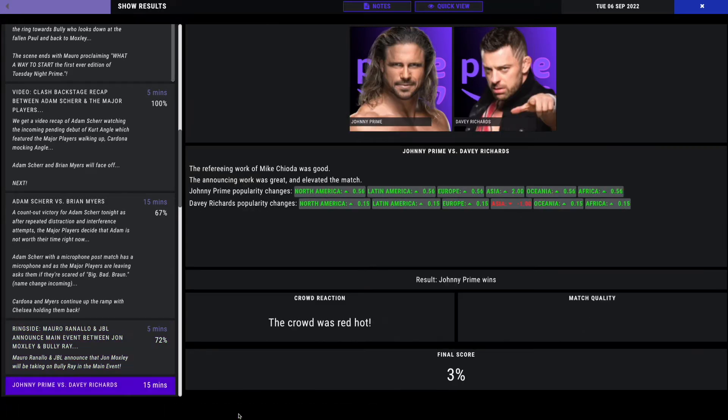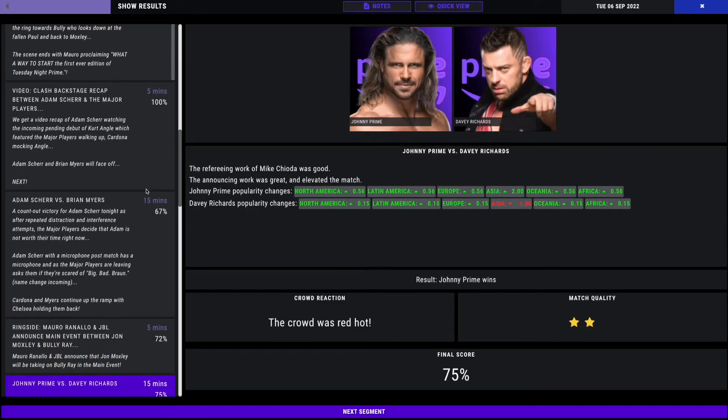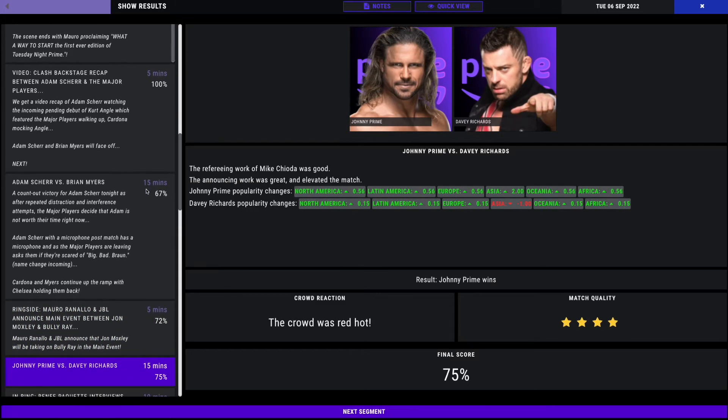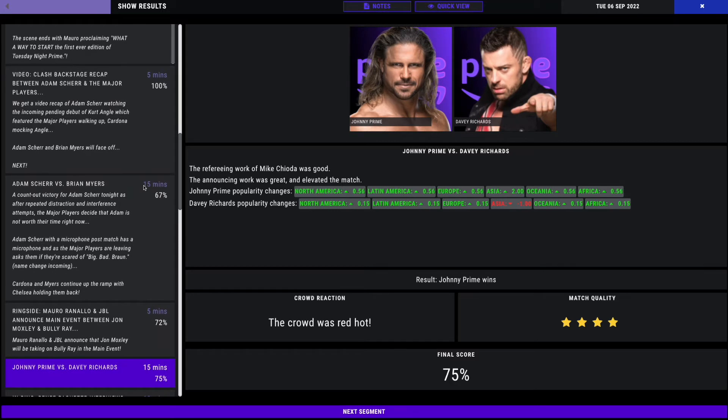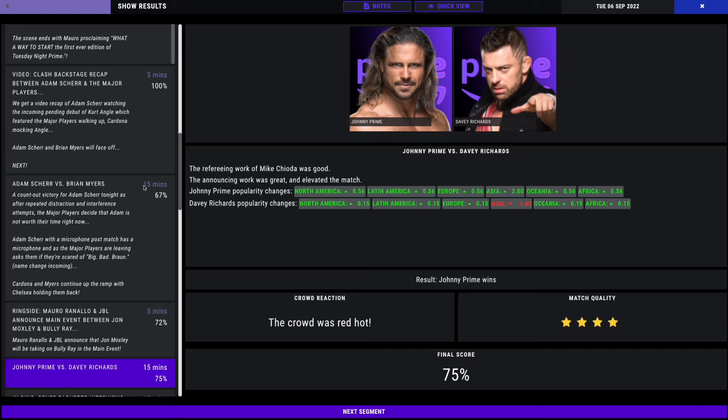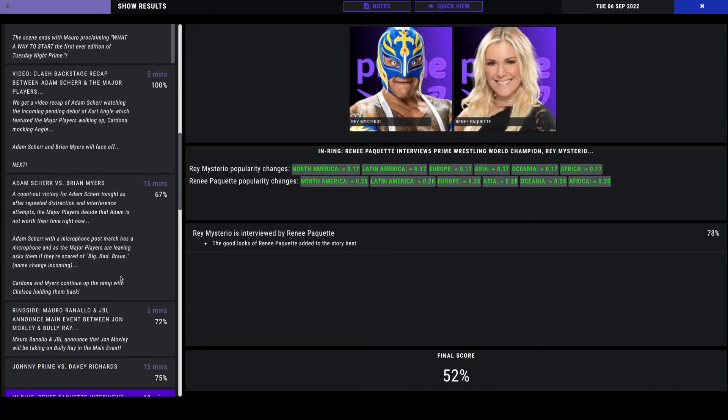Next, we have the debut of Johnny Prime defeating Davey Richards here. 75%. Obviously, Johnny, everything changes his last name to whatever promotion he's in. What do you think about his debut here? What do you think of the name Johnny Prime? Hopefully, he has a big future in prime wrestling. Four-star match. Him and Davey Richards tore the house down.